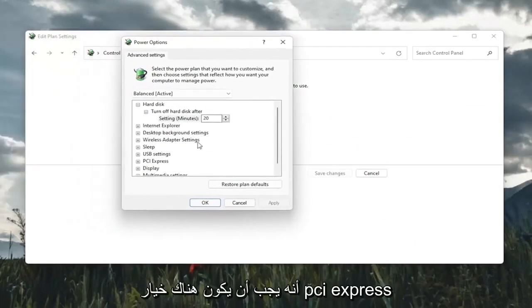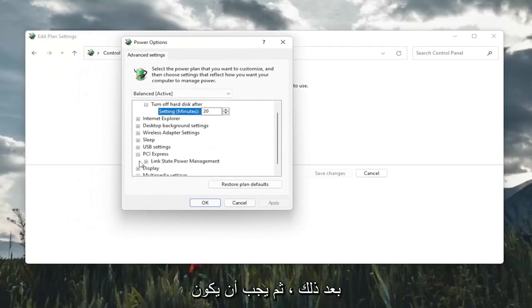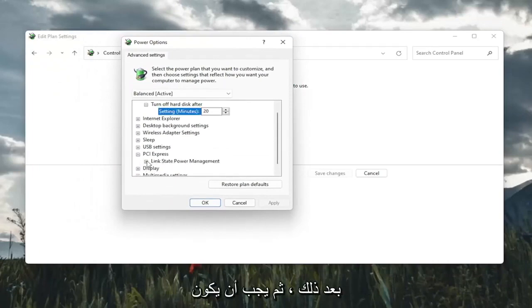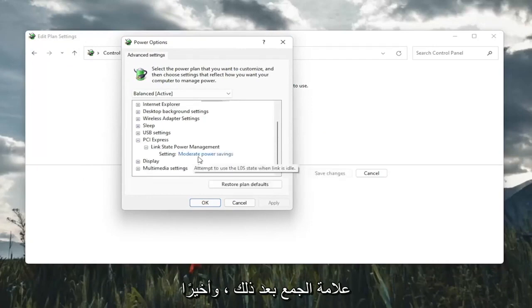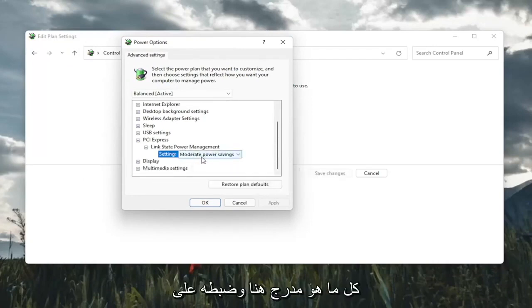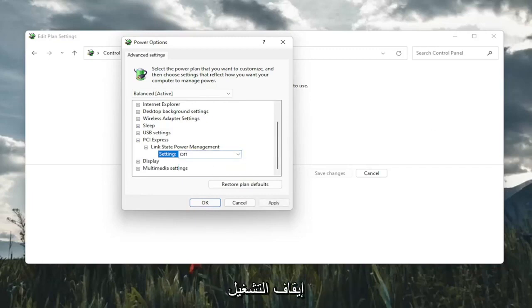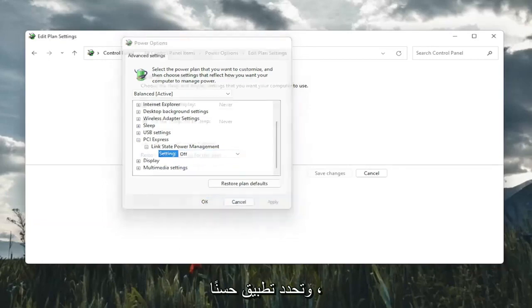There should be a PCI Express option here. Click the little plus sign after that, and then there should be link state power management. Click on the plus after that. And finally, there should be something that says setting in here. You want to click inside of whatever is listed here and set it to off. And then you're going to go ahead and select apply and OK.